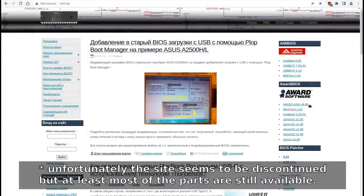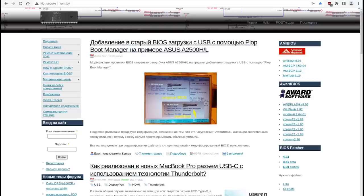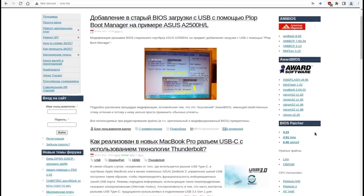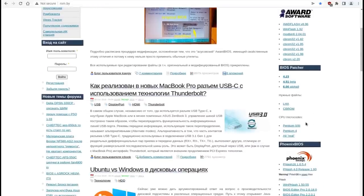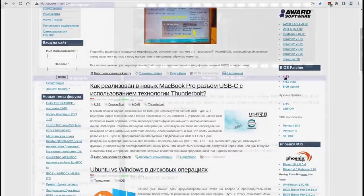If you are good in Russian or in using translators it is a great source of knowledge about BIOS, firmware, ROMs, hacks, mods and tools you would need to do all of those cool things.